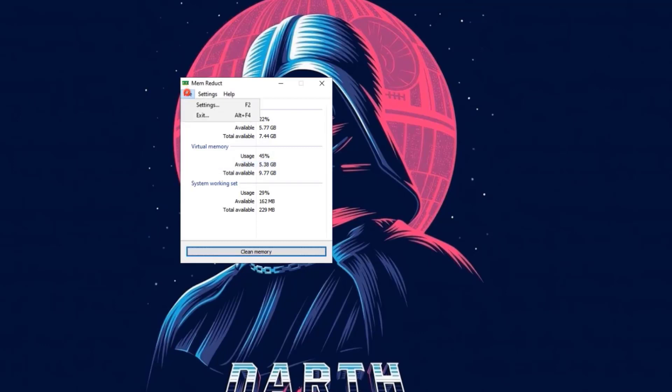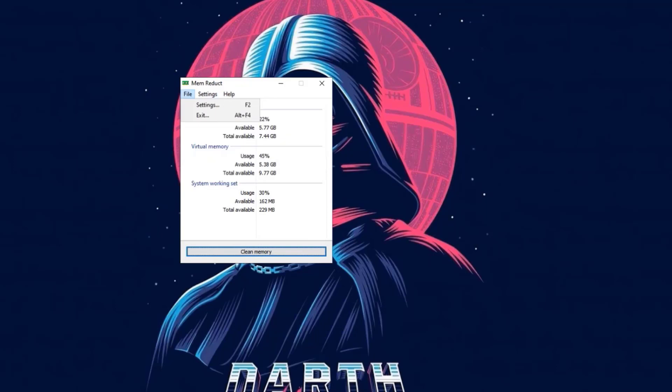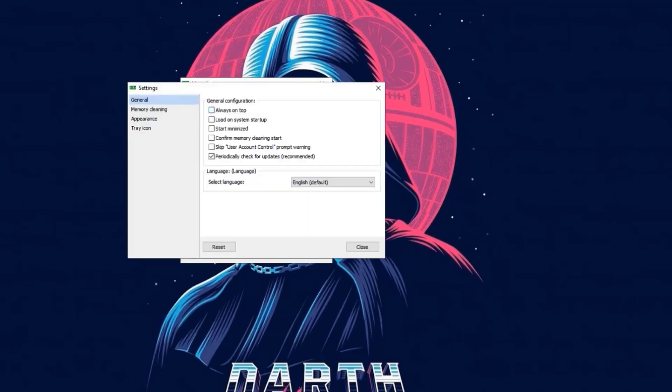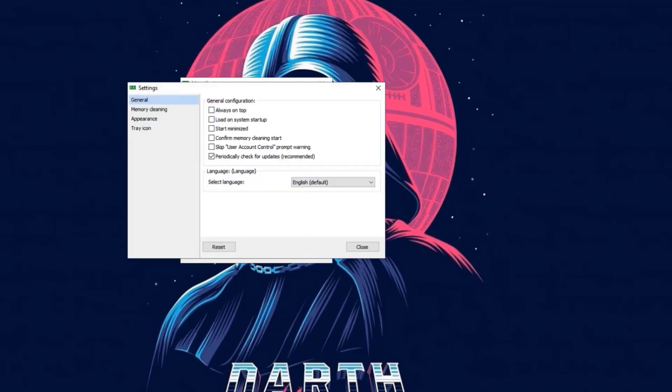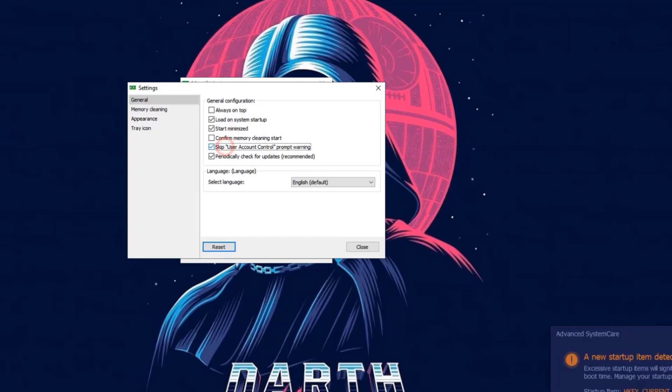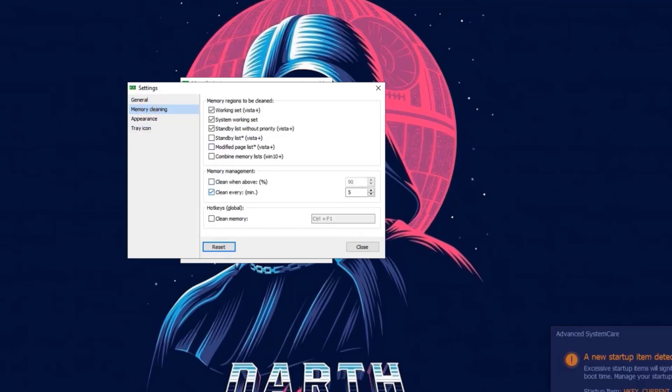Go to the file and then click on settings. Now click on load system startup and click on start minimized and click on skip user account. After this, go to the memory clearing and click on clean every and change this value to 5.